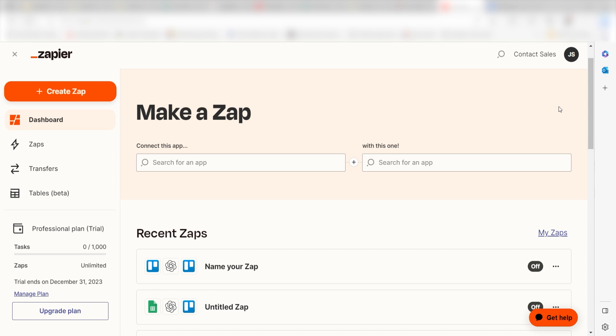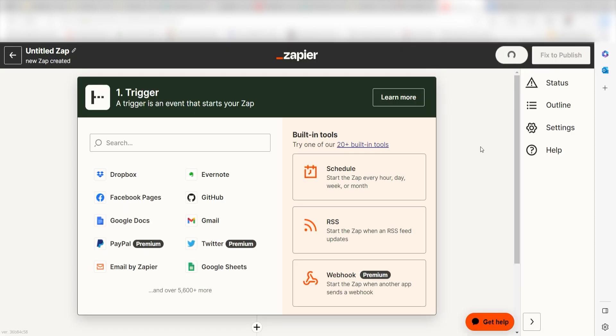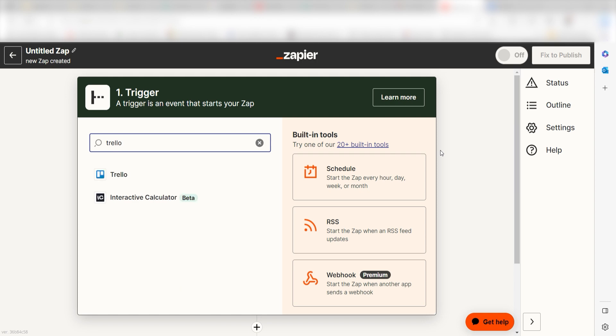In order to get started with this workflow, I need to create a zap by clicking the button on the left-hand side of the screen. Because I want Trello to trigger a prompt in GPT, I'll need to use Trello as my trigger. I can find the app by typing it into the search bar and clicking below.